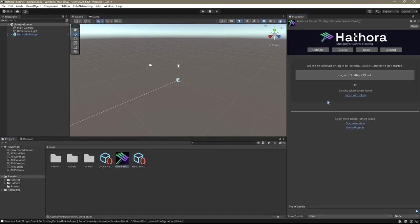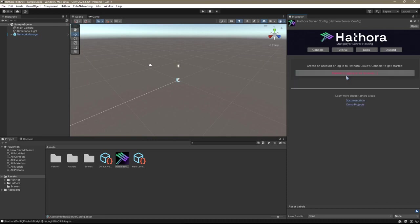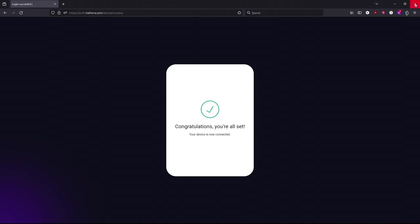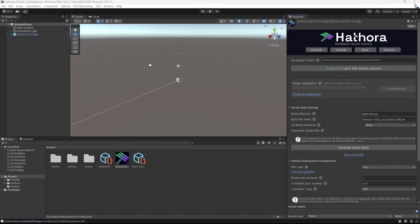There's two ways you can do this. You can click log into Hathora cloud or click login with token. Both work pretty seamlessly. One will open your browser. And if you've already logged in, you'll be all set. Sometimes you'll see this window here for device confirmation. And sometimes they'll just log you in. When you do see this window though, go ahead and click confirm and then close out of your browser.